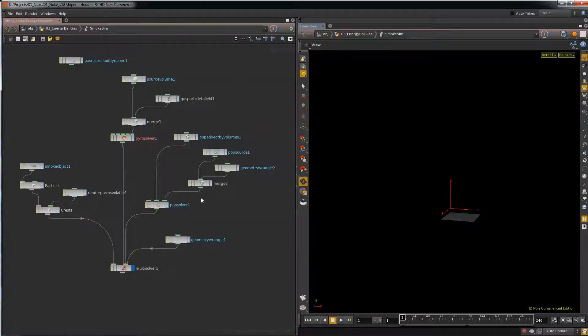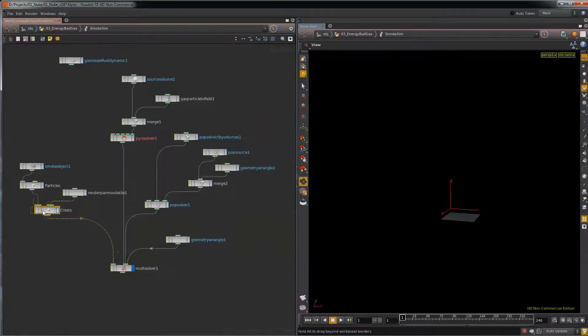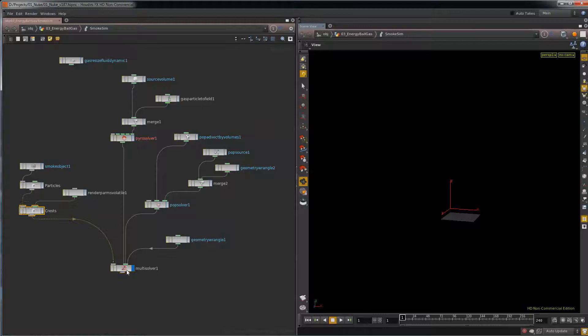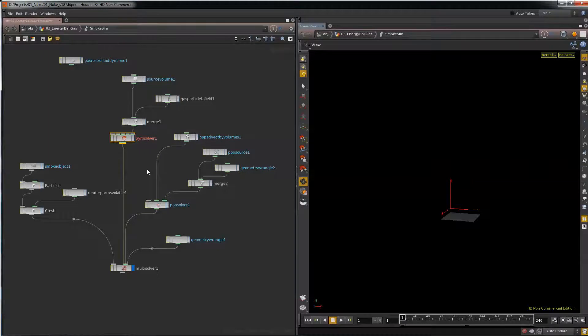So what I have is a source volume, the Pyro solver. I have geometry and I have geometry crests. I add those in, put them into a multi solver. Because I'm using the POP solver to advect and the Pyro solver to do the sim.